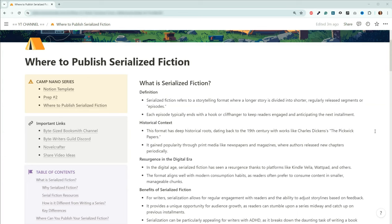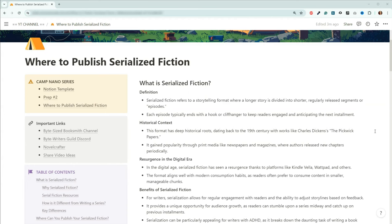Okay, so we're going to start with what serialized fiction is, then we'll talk about how it differs from your normal series writing, and then we're going to go into where you can publish it, and then throughout there will be references as well for you to check out. So what exactly is serialized fiction? So it's when you have a really long story, usually it's a super long arc, and it is told in small pieces, also known as episodes. Typically with these, you're going to end with some kind of hook or a cliffhanger to keep people engaged.